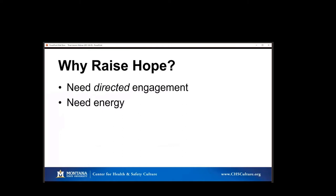Why raise hope? Because we need directed engagement — not just any engagement, not just jumping in and trying anything, but directed engagement. We need to help give people a path, a way to make things better. Hopefully we're deriving that from science, from our best research, from evidence-based strategies. It's also important to recognize that the issues we're dealing with are extremely complex and are not going to be addressed overnight. This issue of raising energy becomes extremely important because we're going to need energy to sustain the efforts. We can see groups that have been working on things and just lose energy, and that sense of hope can help do that.